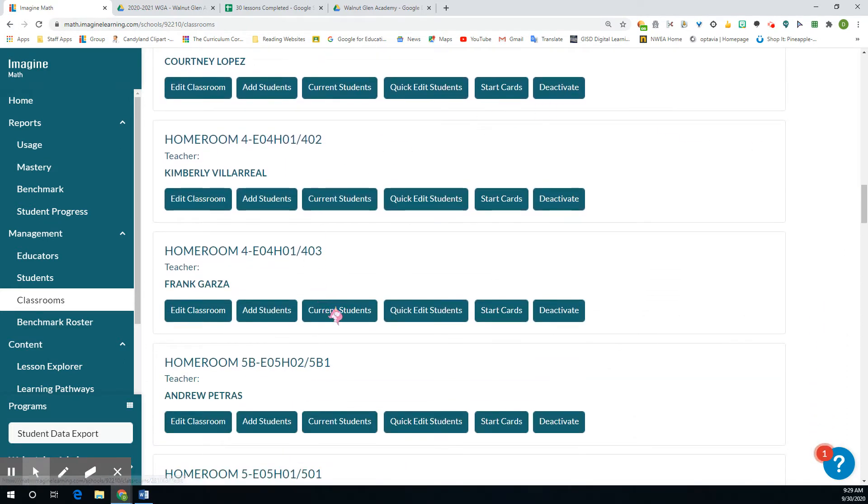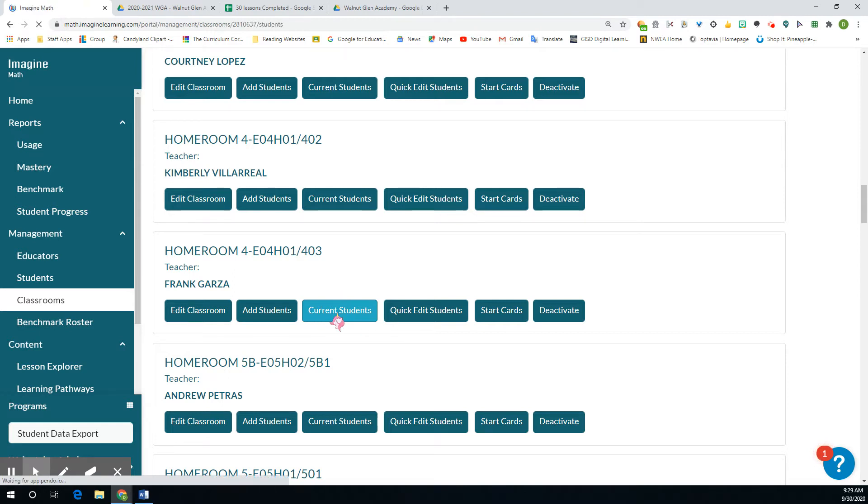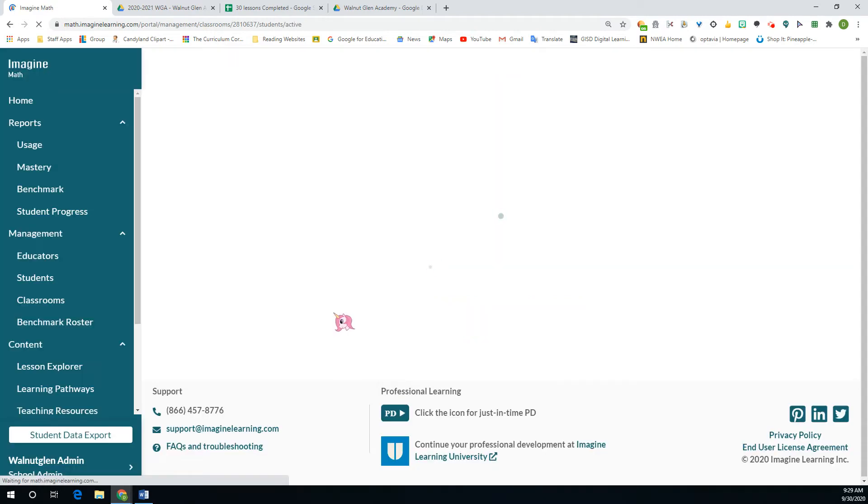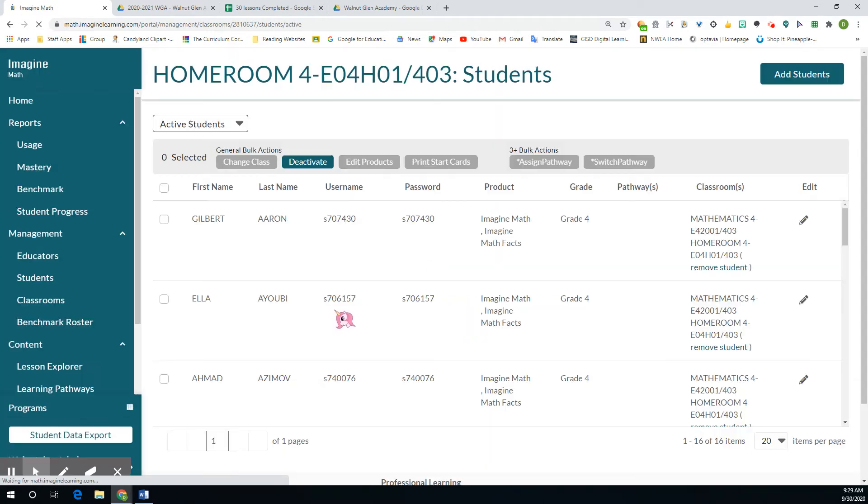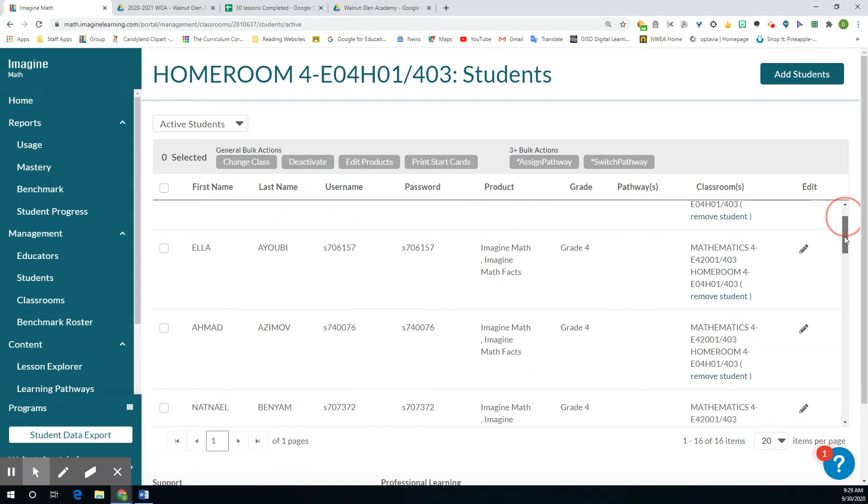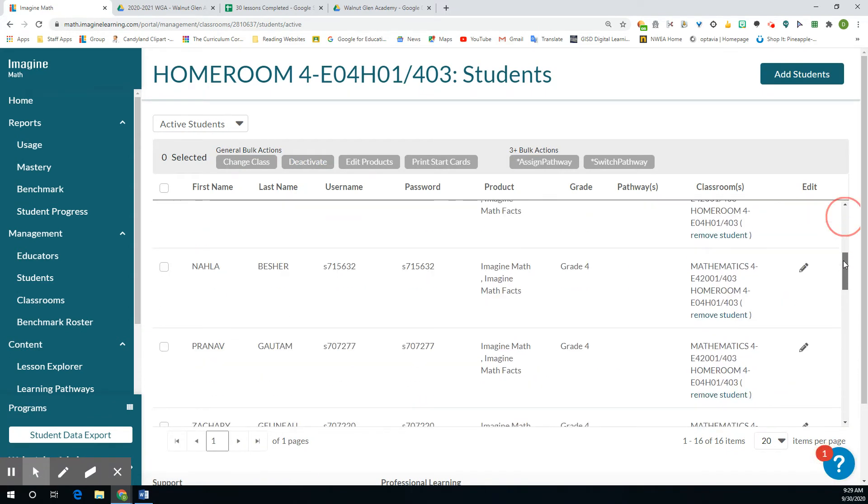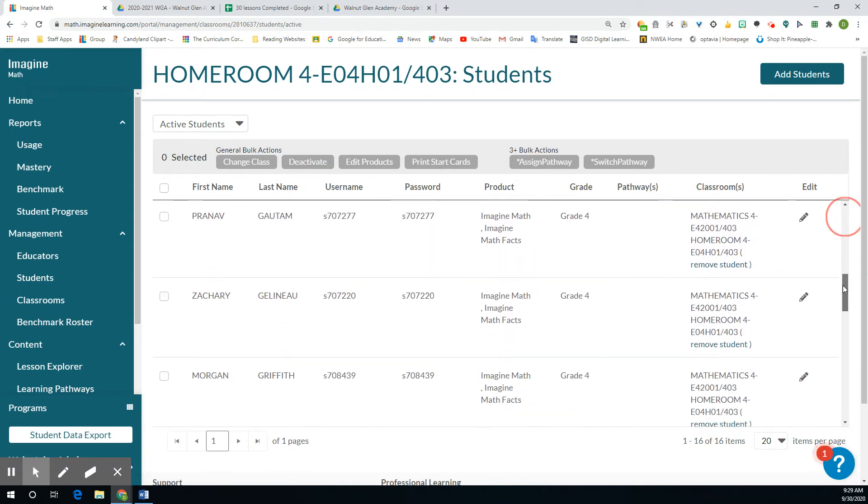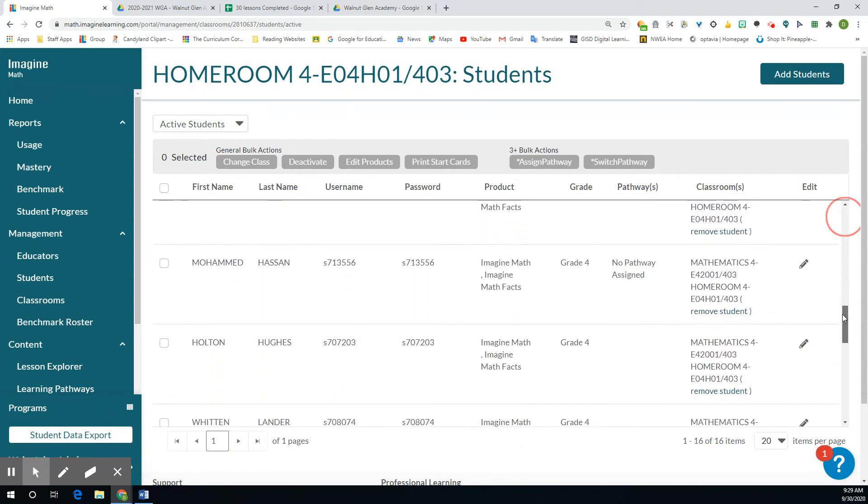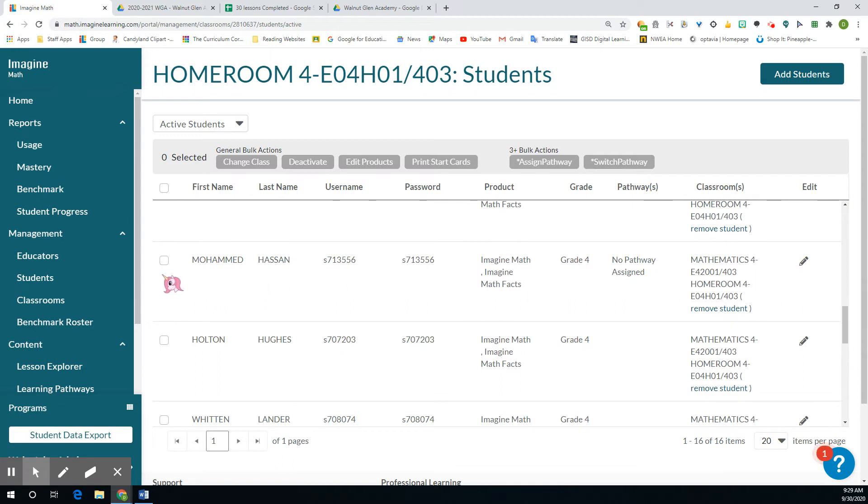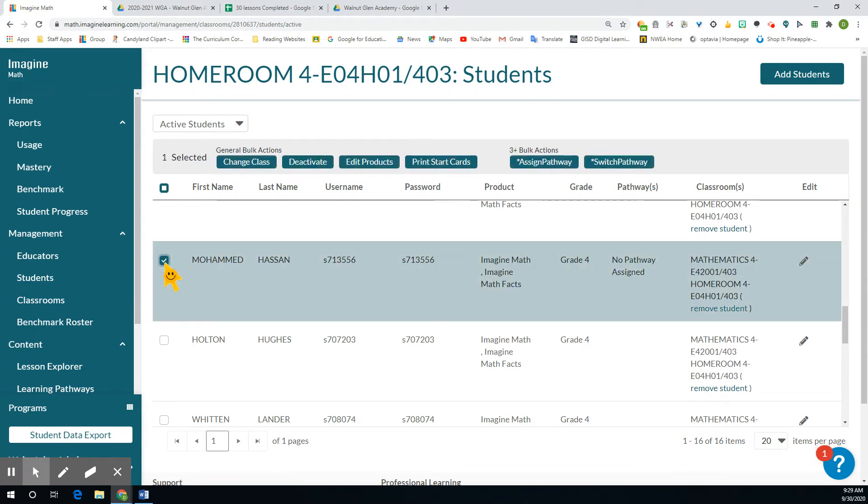And then you click on current students. You're going to find the student that you're looking for that you want to move them up a pathway because they've finished. This person has finished all 72 lessons in Imagine Math for fourth grade.